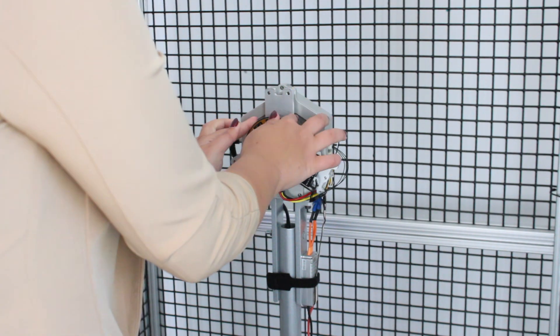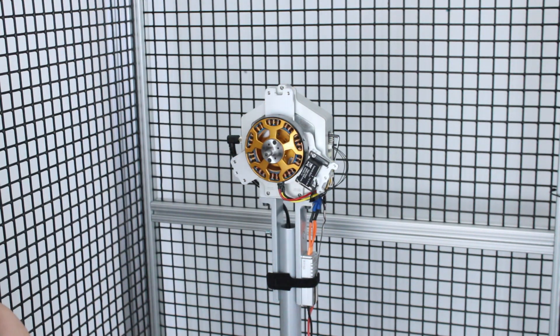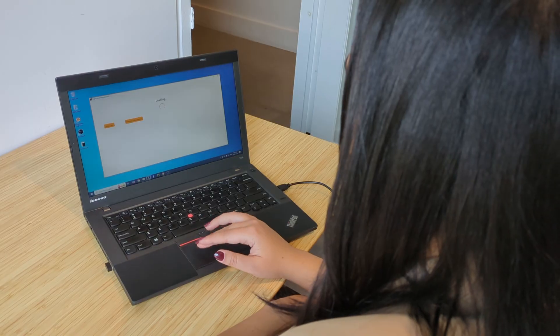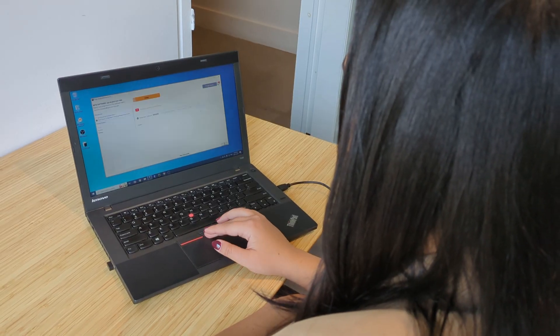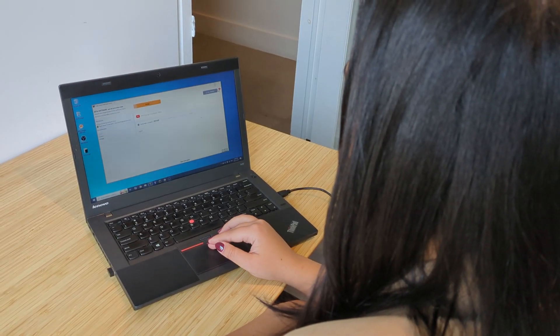As you'll see, a well-balanced motor makes all the difference. Hi guys, this is Yasmin from Titer Robotics.